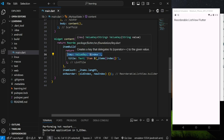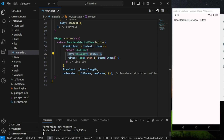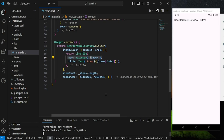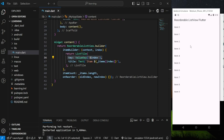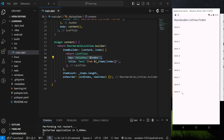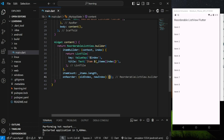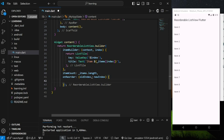Now we have completed our itemBuilder. Let's try it out in the emulator to see if it displays the items correctly. You can see 10 items displayed in a list view. However, it's not reorderable yet because we have not completed the onReorder callback.